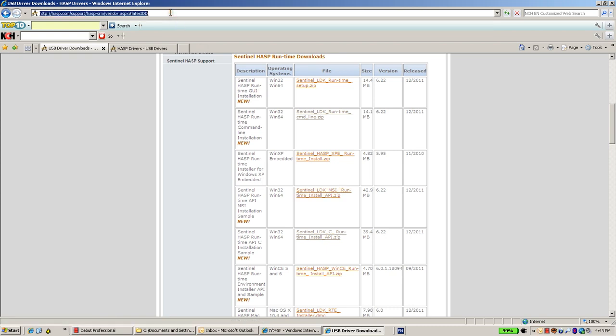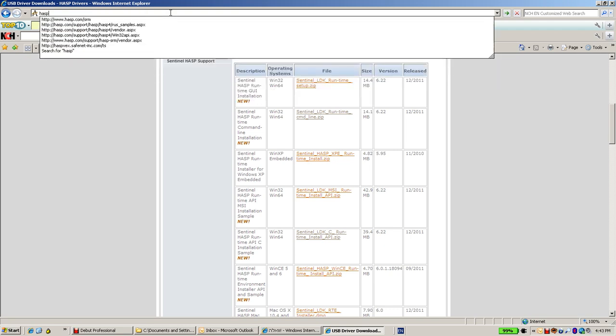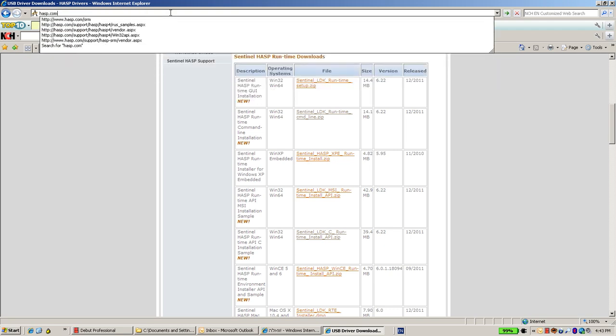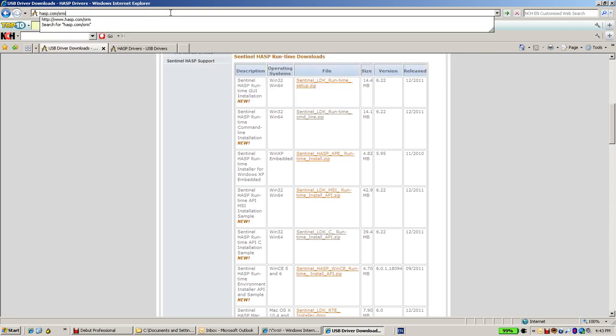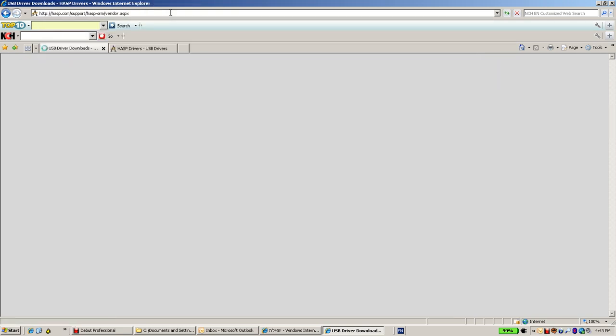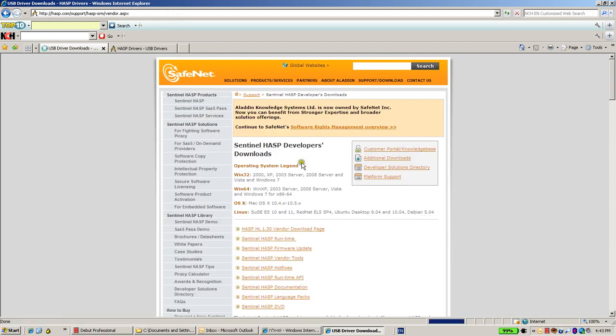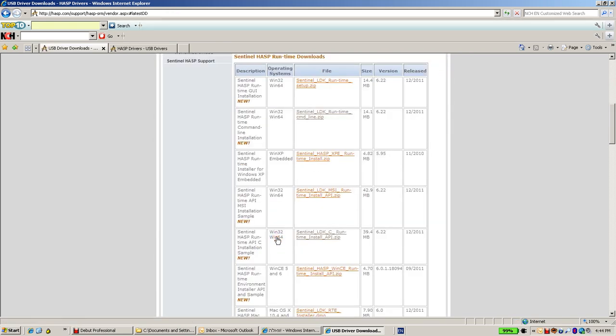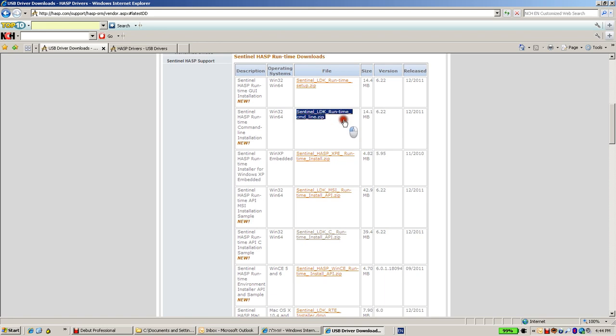To find it, you'll go to asp.com.srm. Choose SentinelASP runtime and then use this zip. Currently it's 6.22.